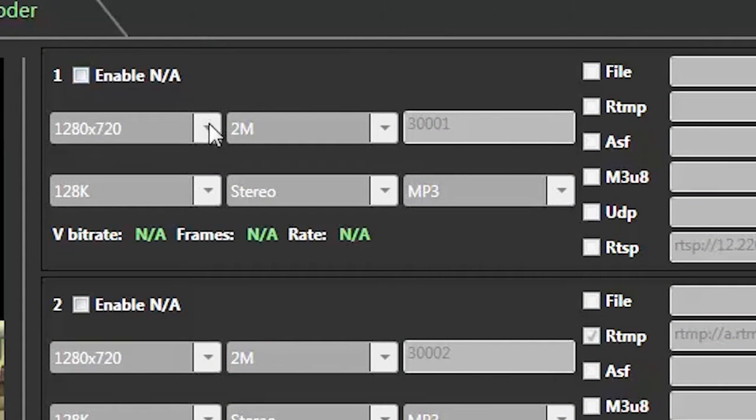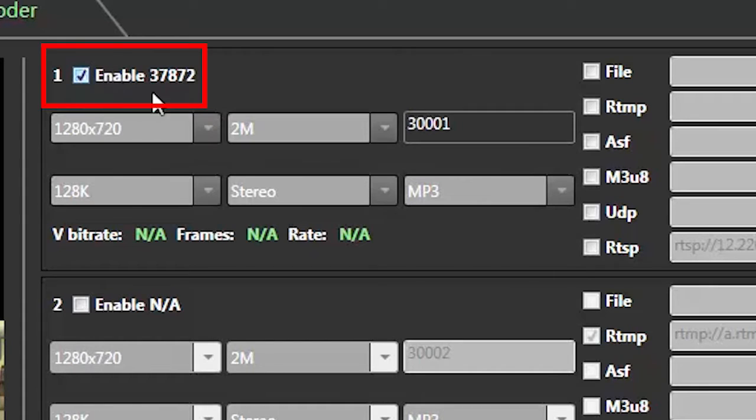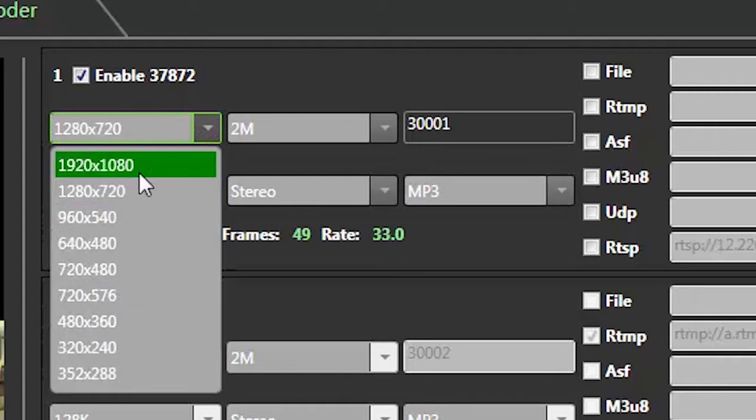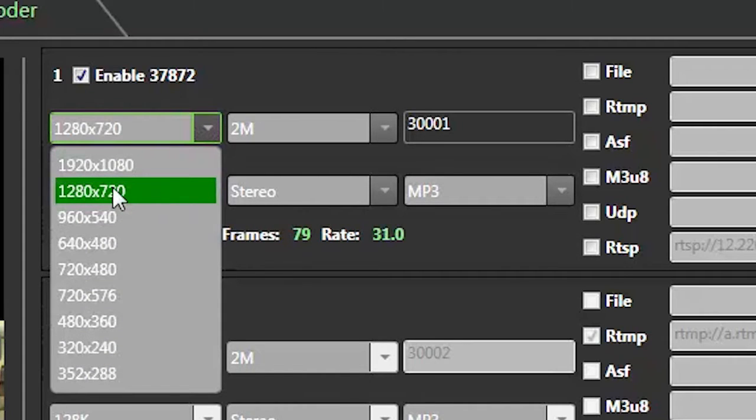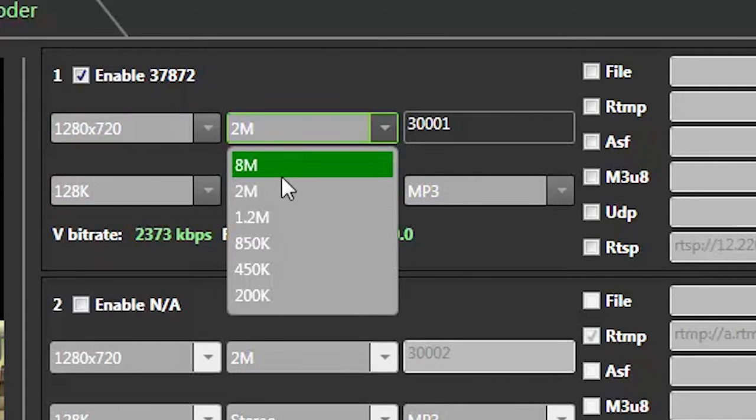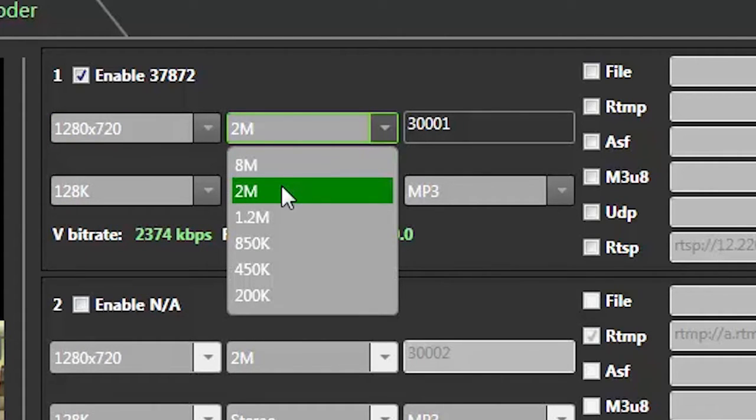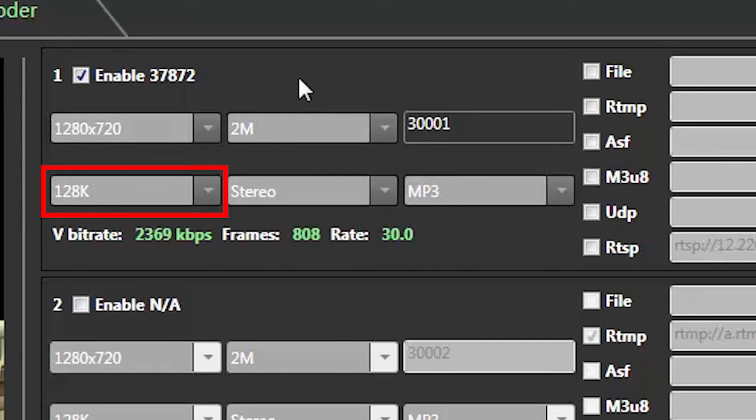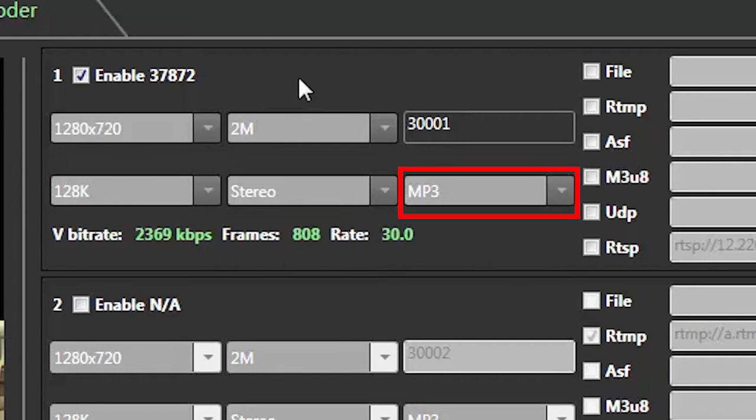Start by clicking on the enable NA box and the number identifier will appear. The maximum resolution you can have on Facebook Live is 1280 by 720, so have this selected if you are broadcasting in HD. The encoding bitrate setting for Facebook Live should always be set at 2 megabytes, and you can leave the settings as is for the audio encoding bitrate, audio channels, audio format, and port number.